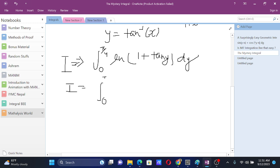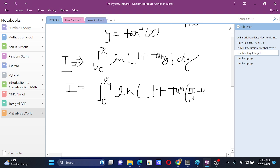0 to pi by 4, ln of 1 plus tan of 0 plus pi by 4 minus y. So, that's pi by 4 minus y, dy.